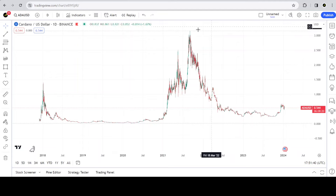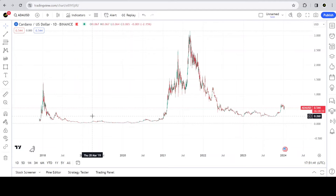We're going to start from the very beginning and methodically work on obtaining the macro structure for the ADA chart, or Cardano. If you catch this video live, you'll be able to ask questions and I'll be able to answer them, so you can get a good understanding of what I do and how I do it.